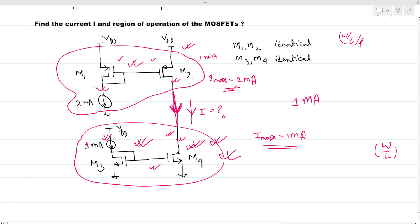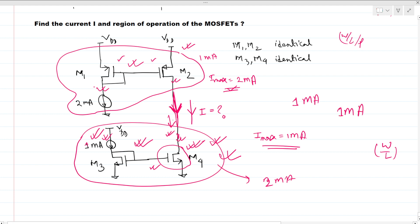If the current were 2 milliamps, then the NMOS current mirror would object. We can see that the current cannot be more than 1 milliamp in this branch due to the NMOS current mirror section. So 1 milliamp is the consistent solution.